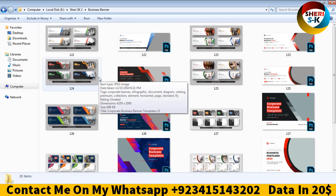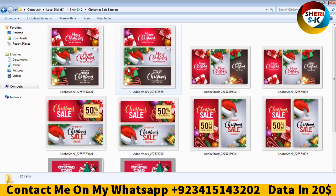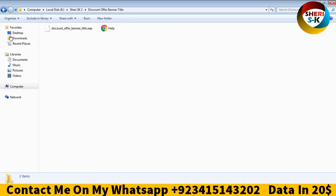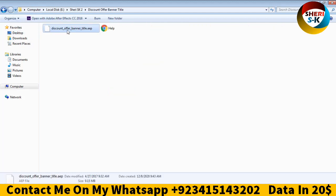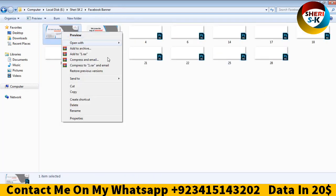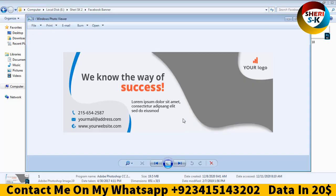You see business banner templates, postcards, Christmas banners, and discount offer banner titles. In this file is Adobe After Effects file and Facebook banners. Here you can see, first I show you these files.